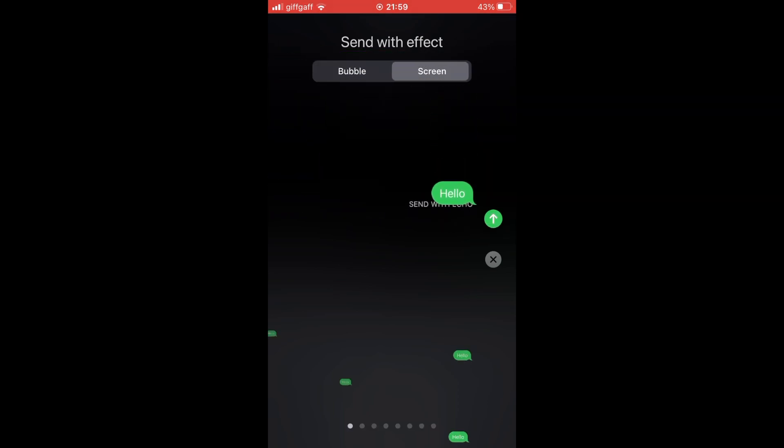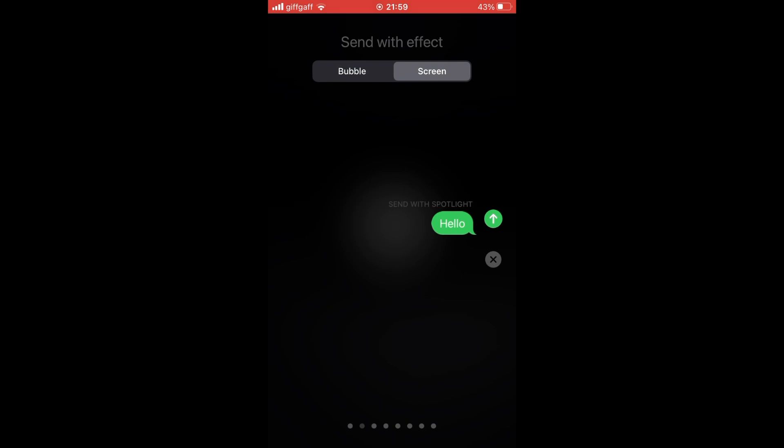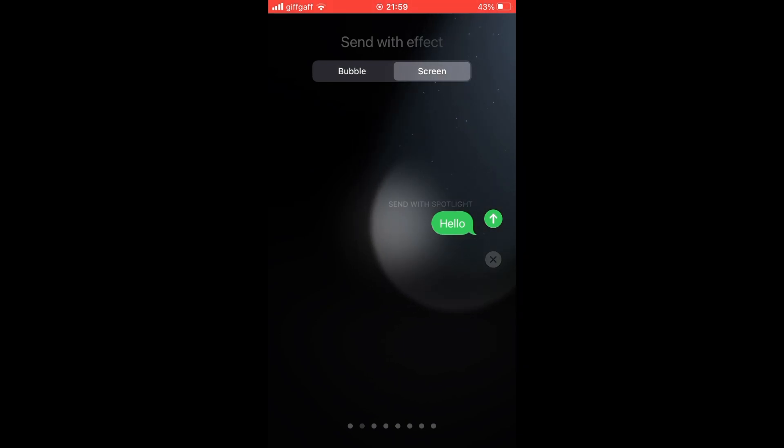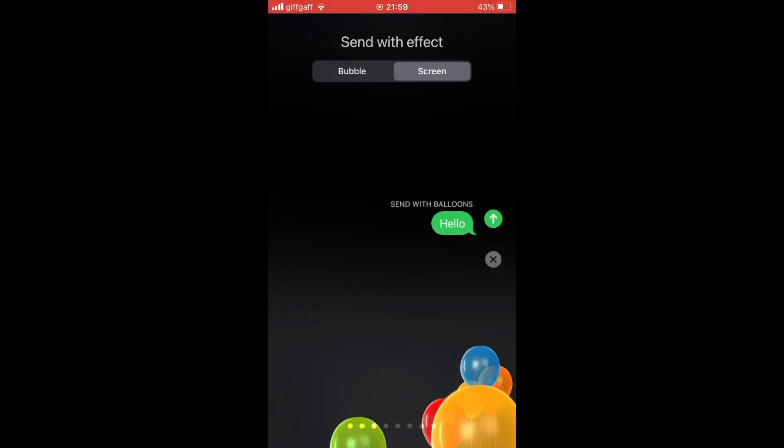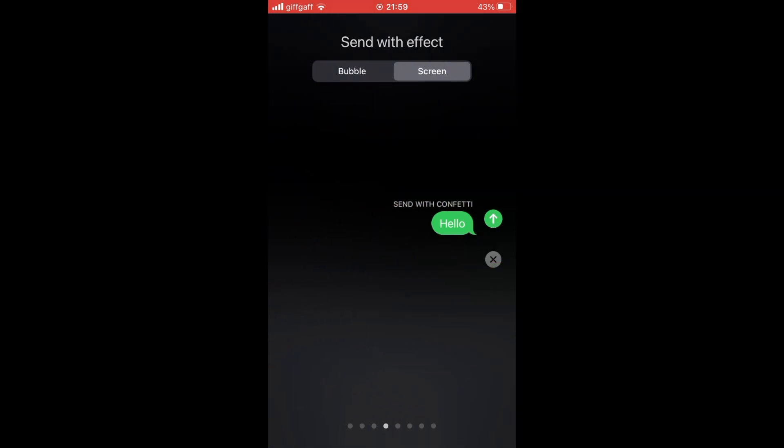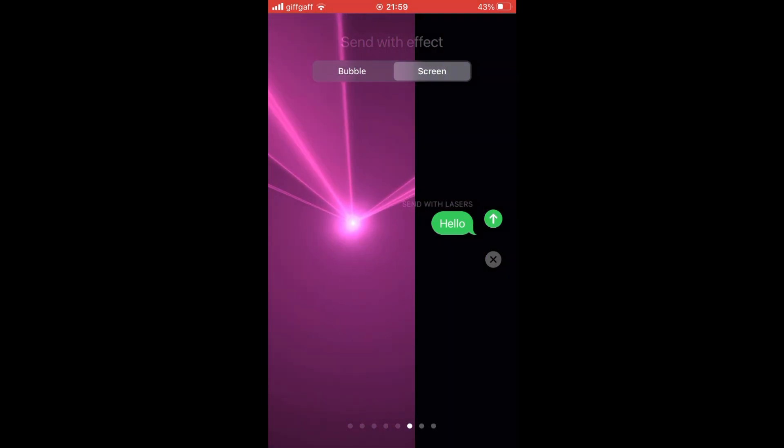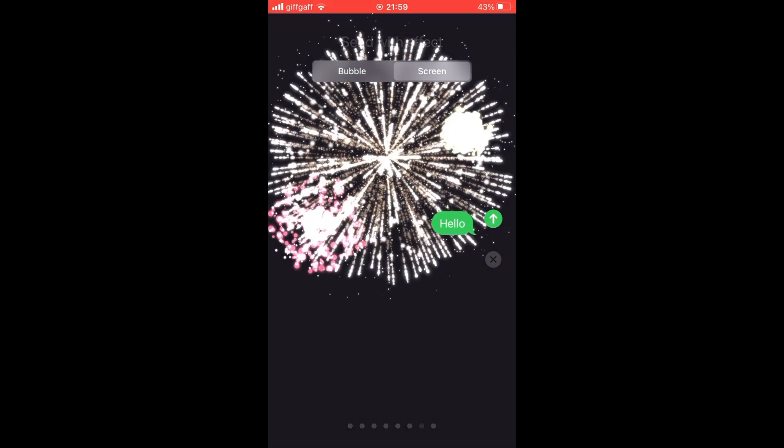You can click on screen at the top. There are a few different options there - you can send with balloons, spotlight, confetti, and loads of different options as you can see.